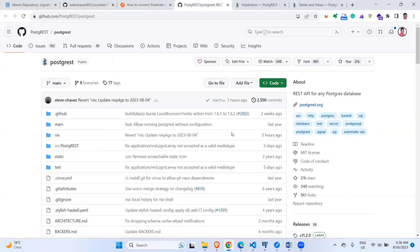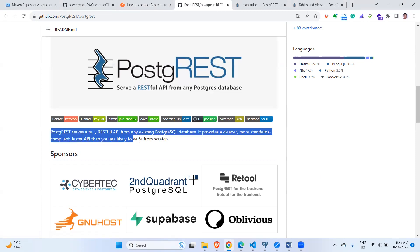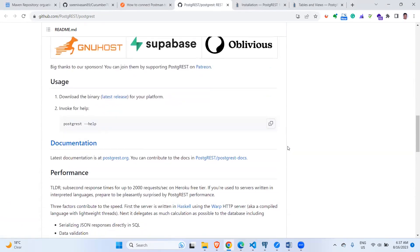When you click on that link it navigates to the PostgREST GitHub page. PostgREST serves a full RESTful API from any existing PostgreSQL database. It provides a cleaner, more standard and compliant API, and faster than an API you would develop from scratch.